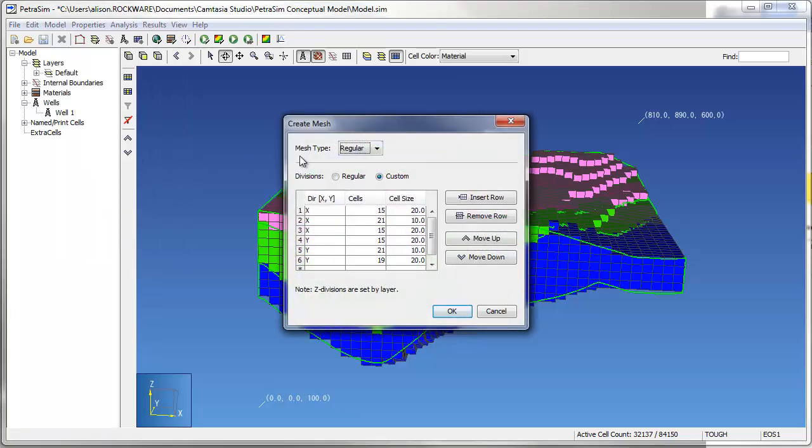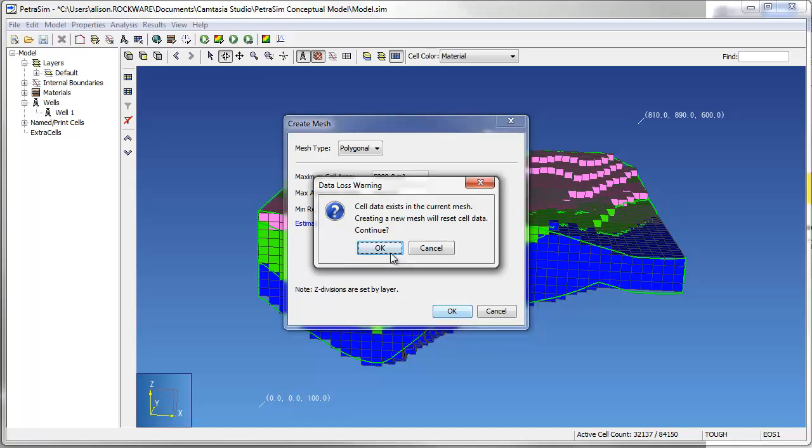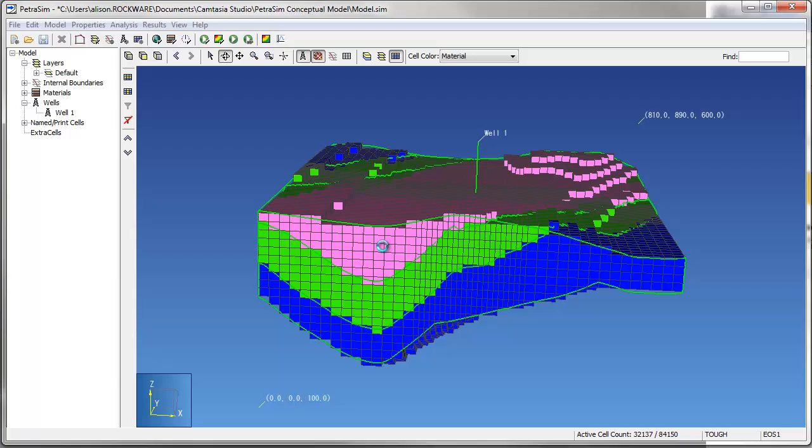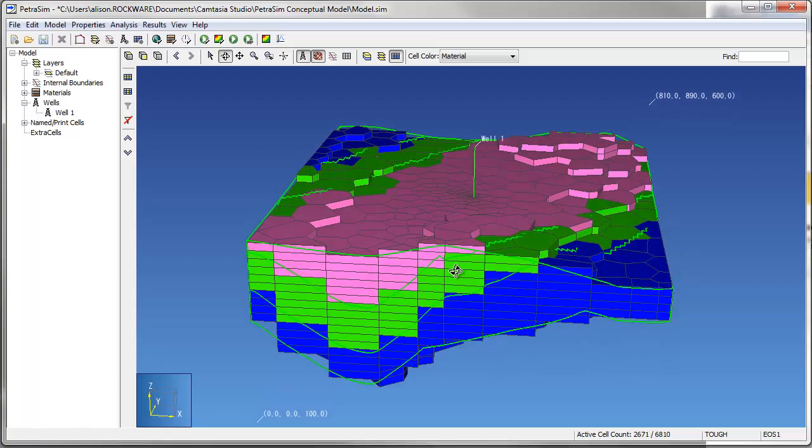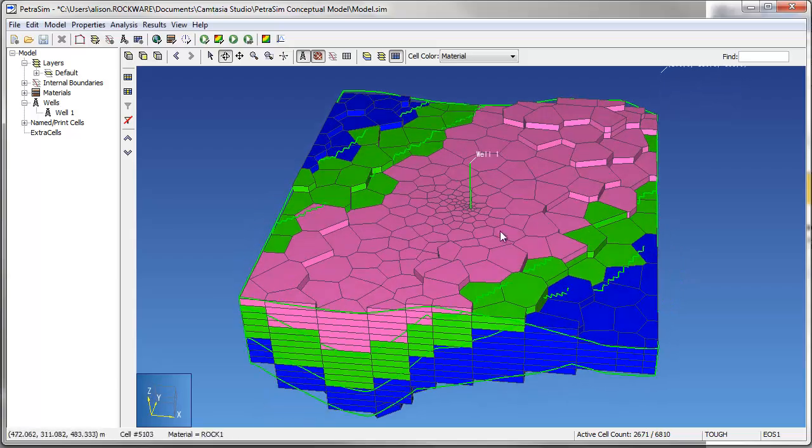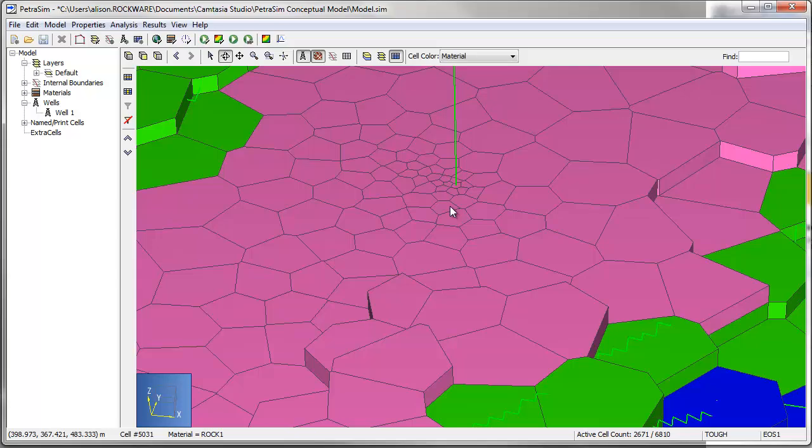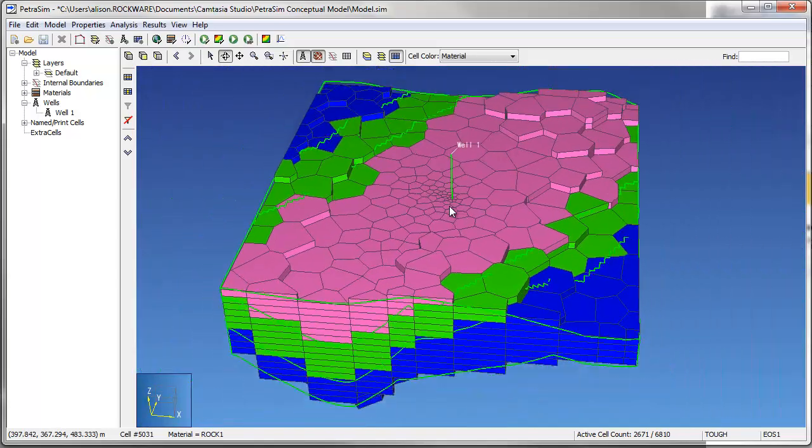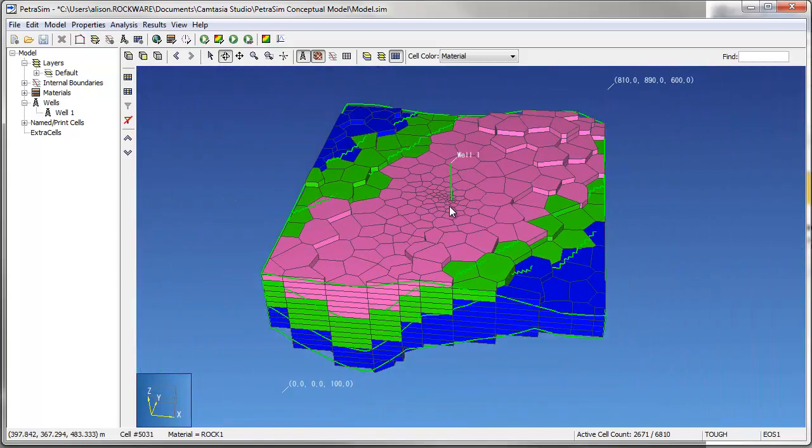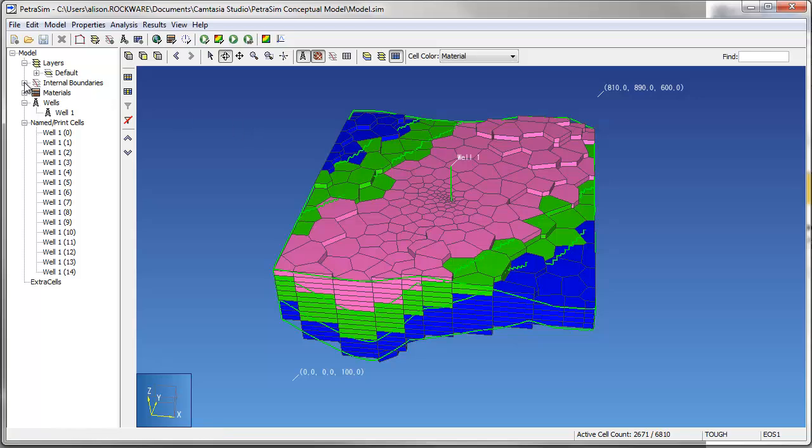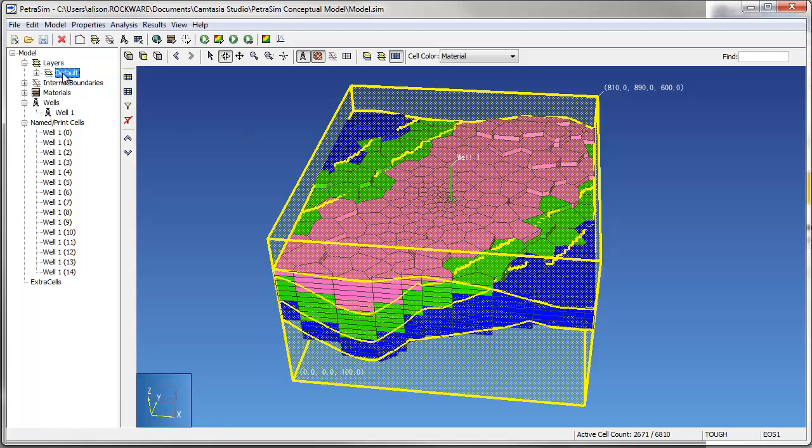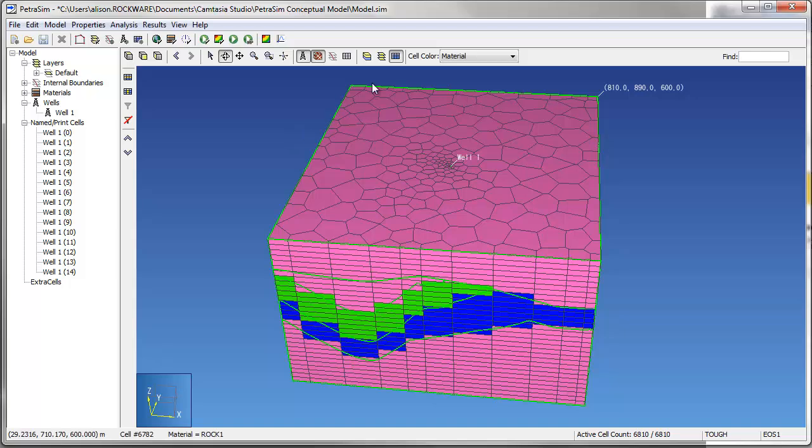A polygonal mesh composed of Voronoi polygons can be created as well. When creating a polygonal mesh, the user enters the maximum area of the mesh elements adjacent to wells and at the boundaries of the model. This allows for the refinement of the mesh around wells or other areas where you might expect a high gradient. The benefit of refining a polygonal mesh, rather than a rectangular grid around wells, is that the refinement of polygonal meshes requires fewer model elements and results in shorter model runtimes.